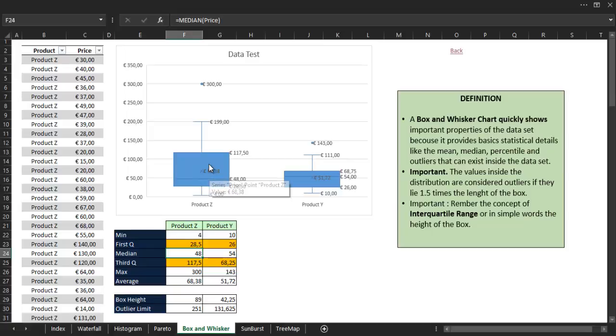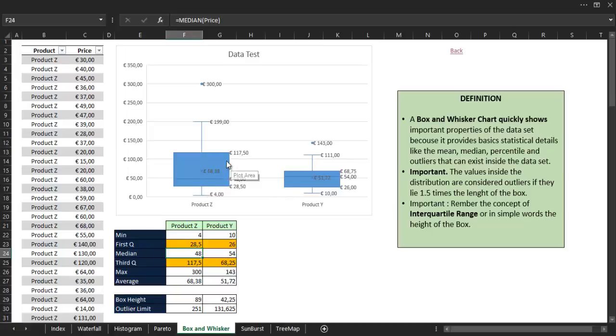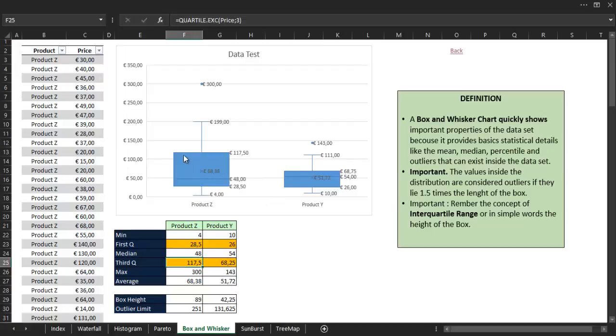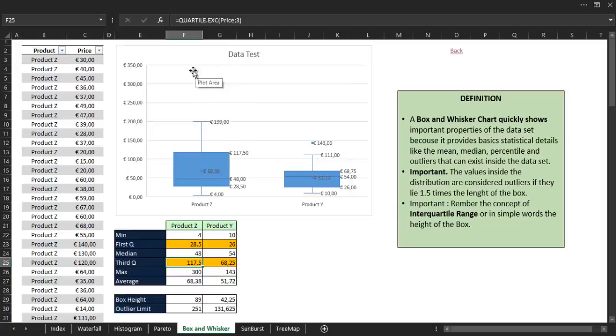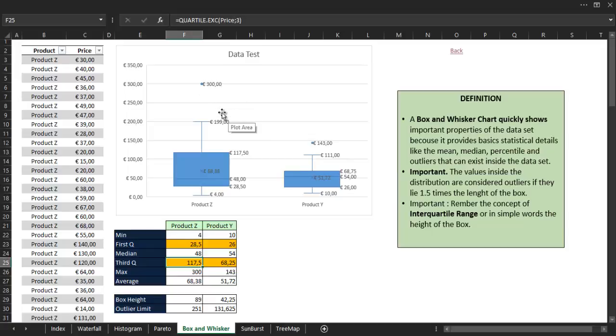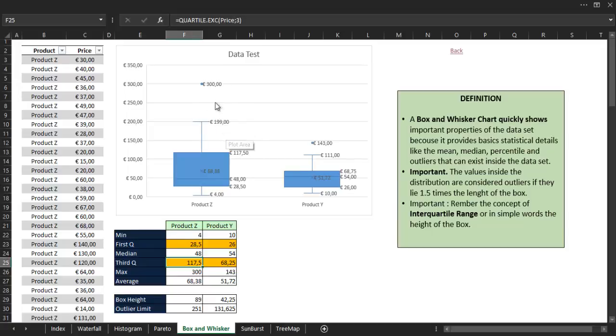The median is that line inside the box. The average point is represented by a mark here, and then the third quartile is the top of the box. Then we have the top whisker and the outlier, which in that case is 300. Now I want to focus on the calculation method that Excel uses to calculate the top whisker.